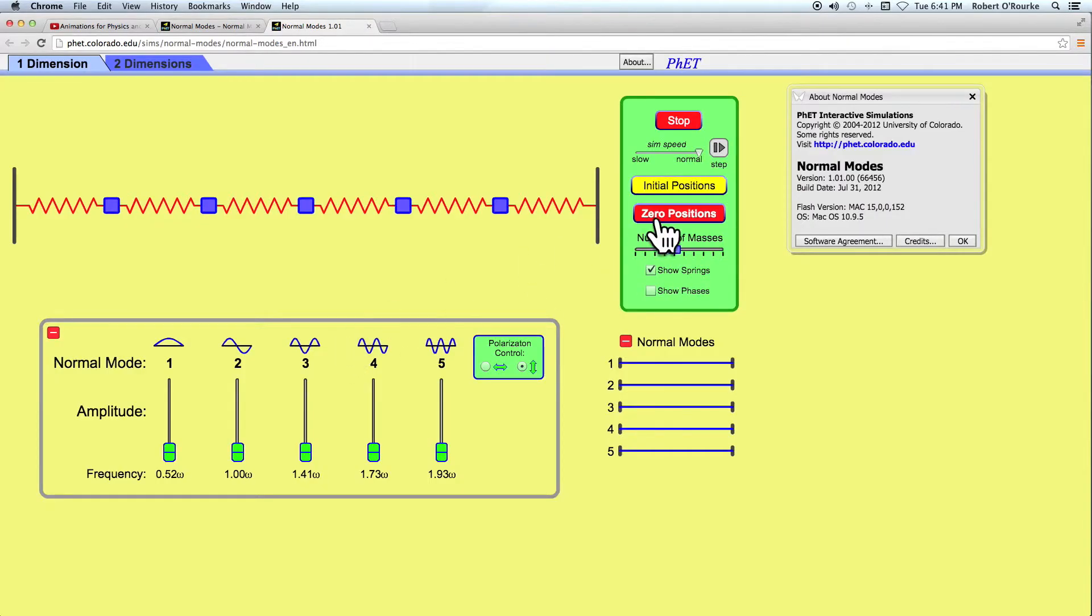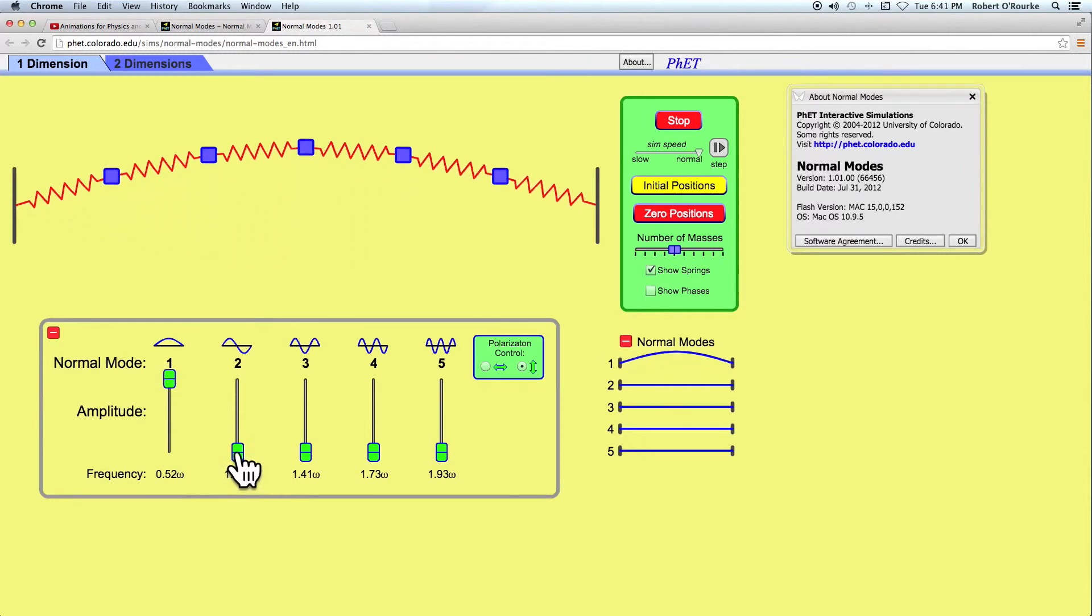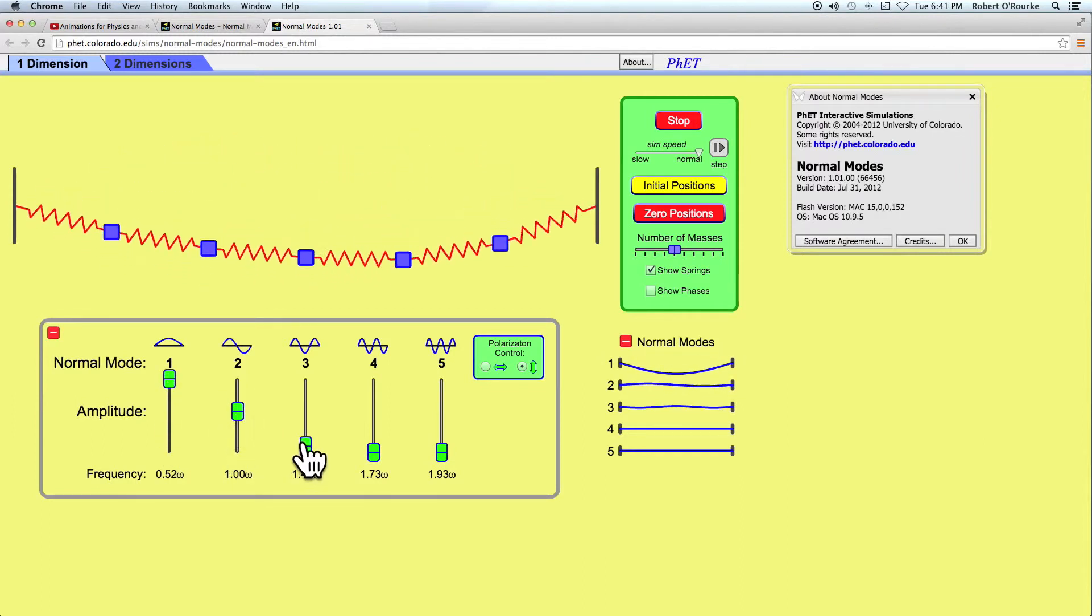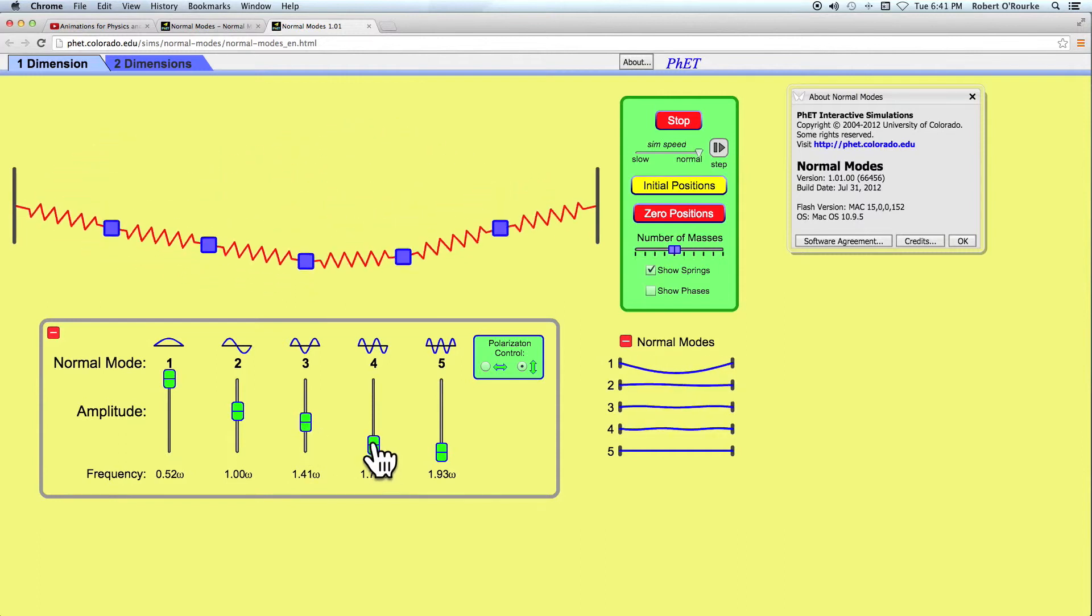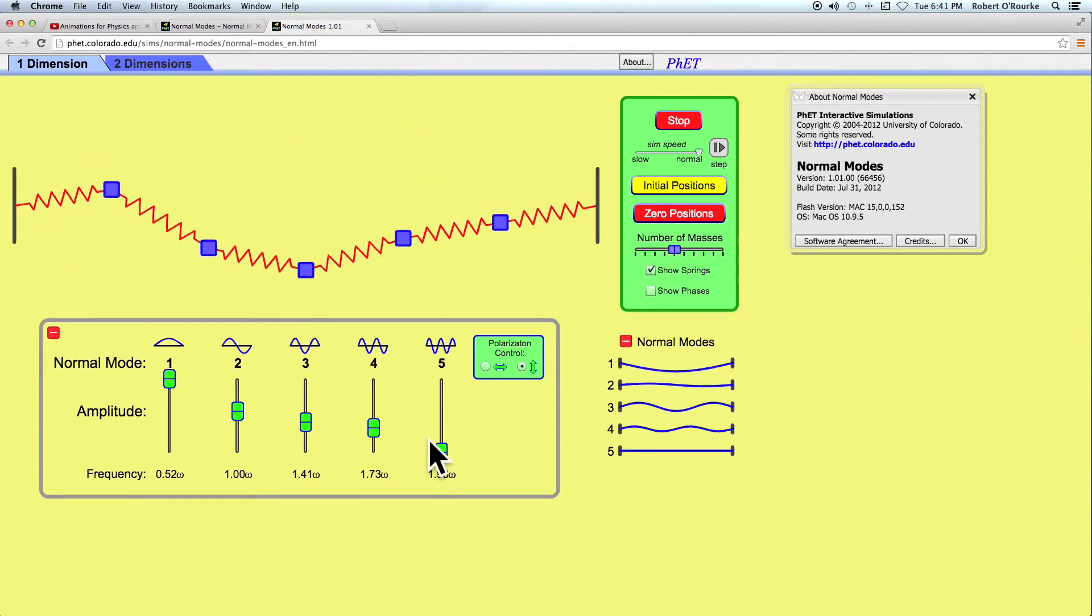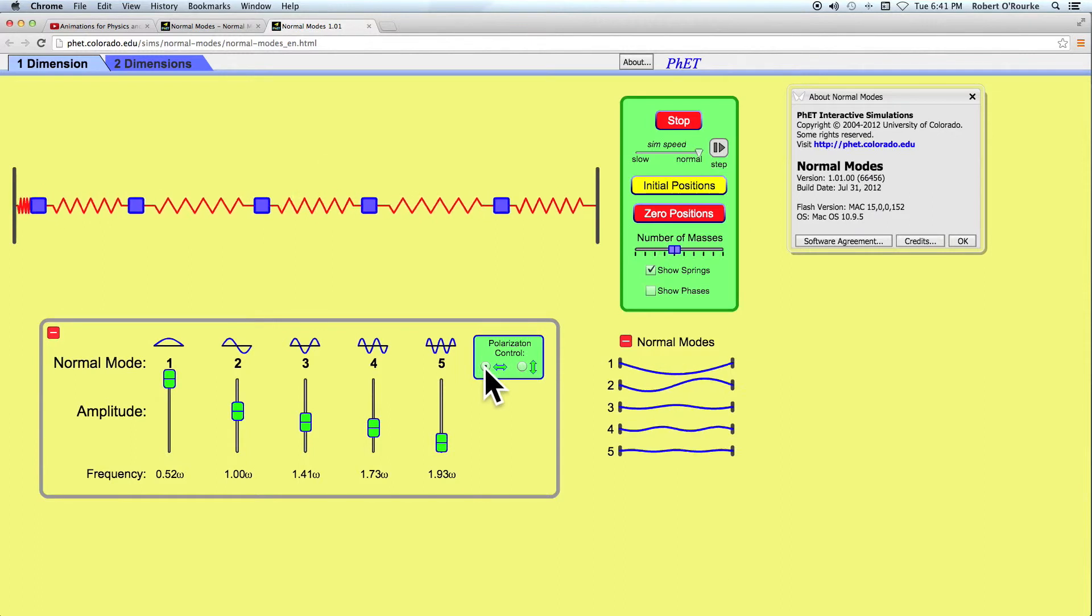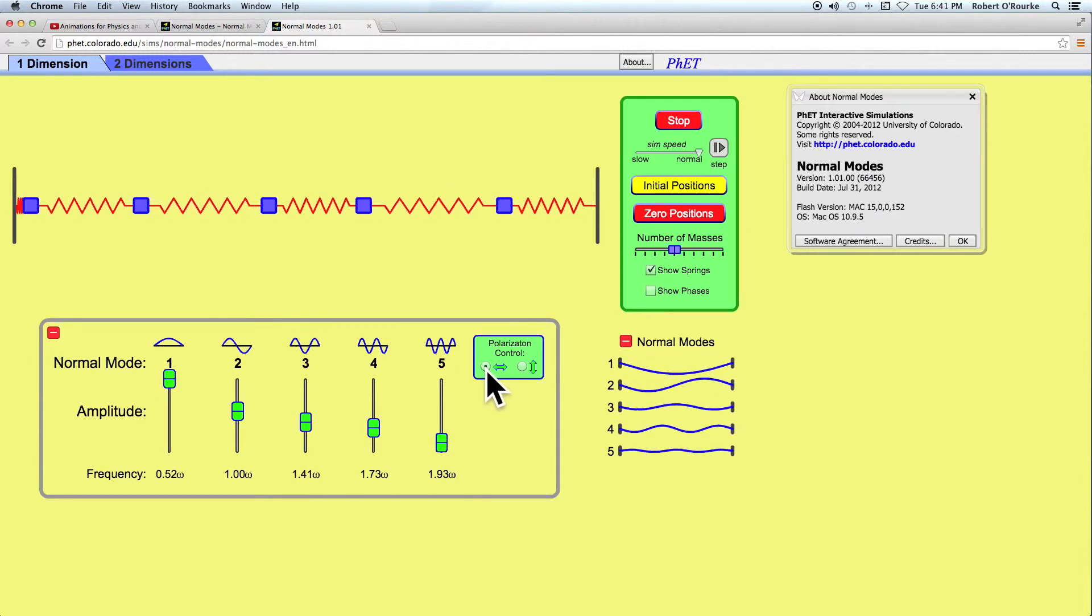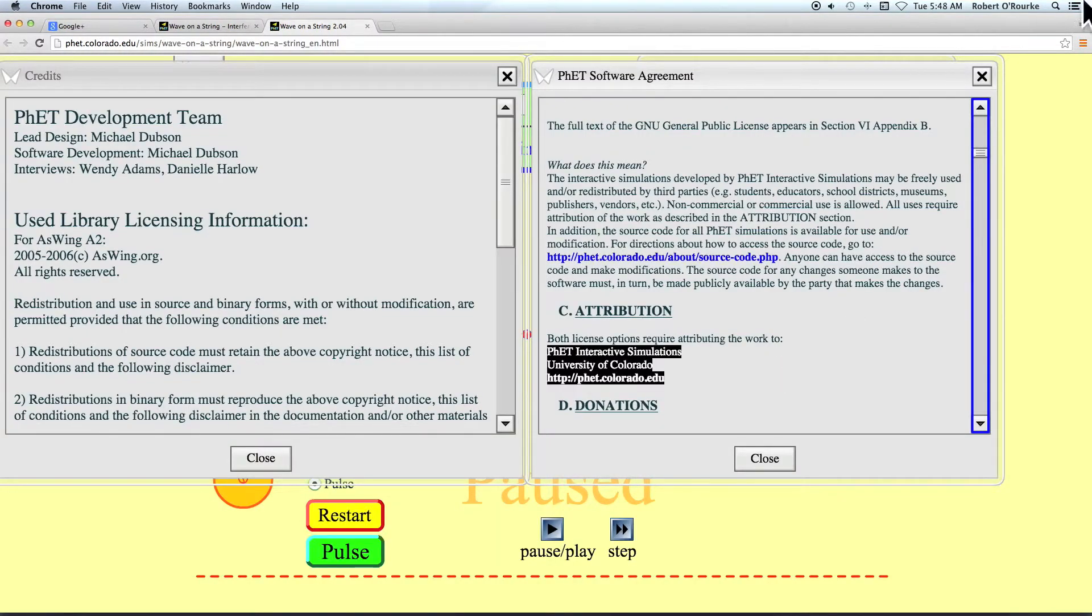Now here's a simulation from FET which will show the transverse or up and down motion of points along a string. And you can adjust the strengths of the various harmonics here. However, there is also a longitudinal motion which according to what we just read will have to be applied to the string. And here is the attribution.